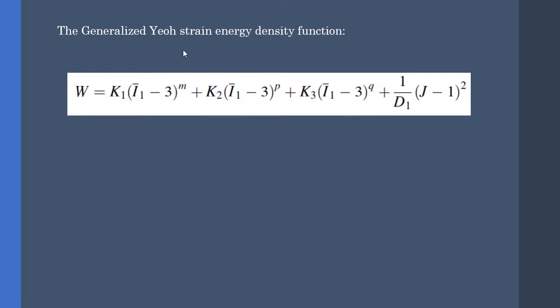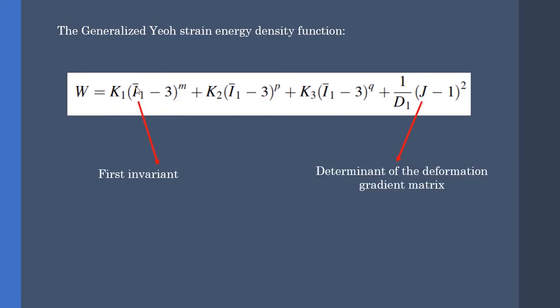The generalized IAH strain energy density function is like this, in which I-bar-1 is the first invariant, or I should better say the isochoric first invariant, and J is the determinant of the deformation gradient matrix. K1, K2, K3, M, P, Q are the material parameters that can be derived from data fitting. D1 is related to the bulk modulus and is used for compressible materials.